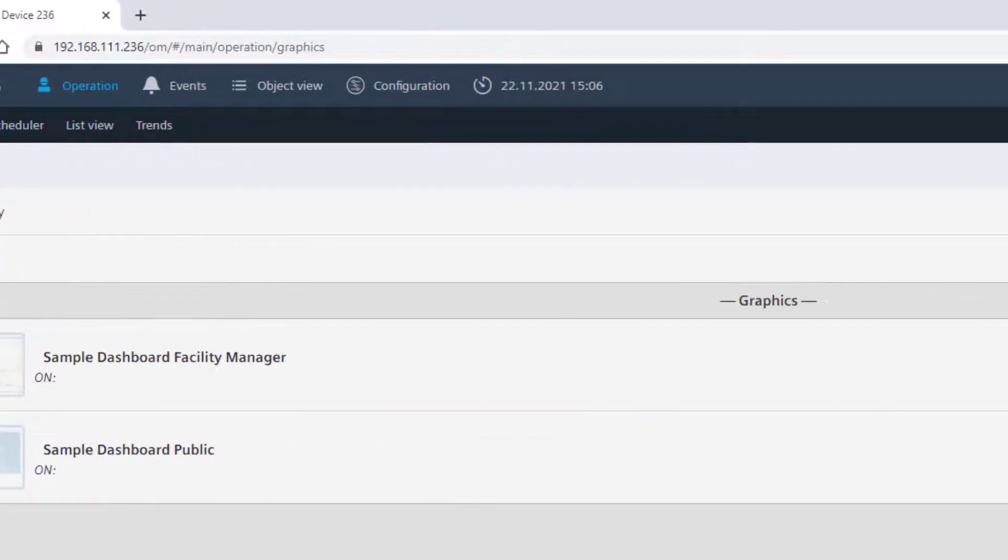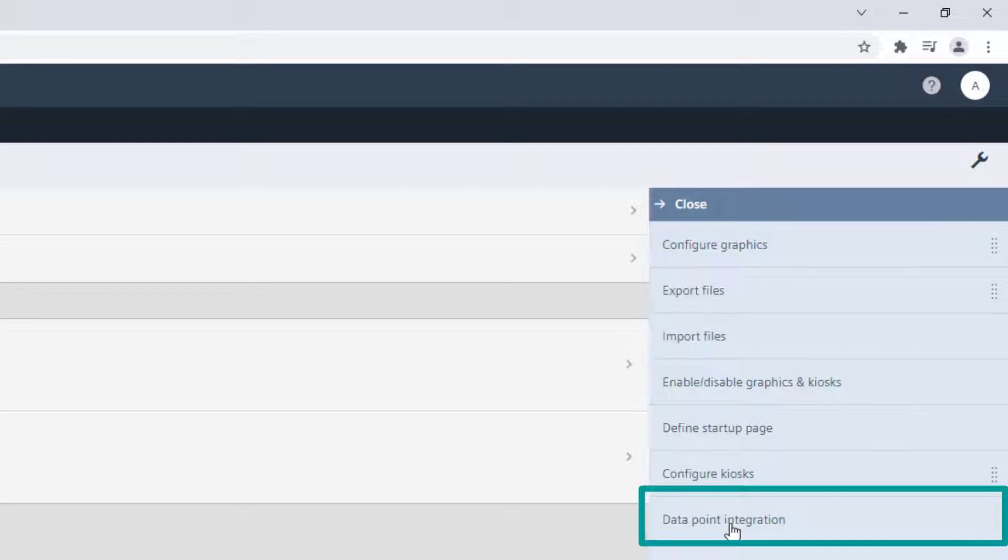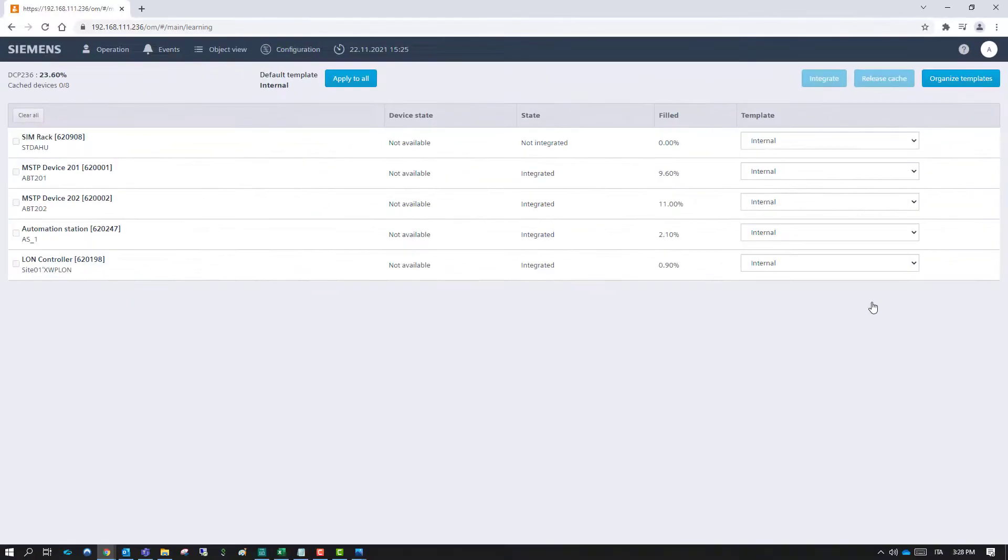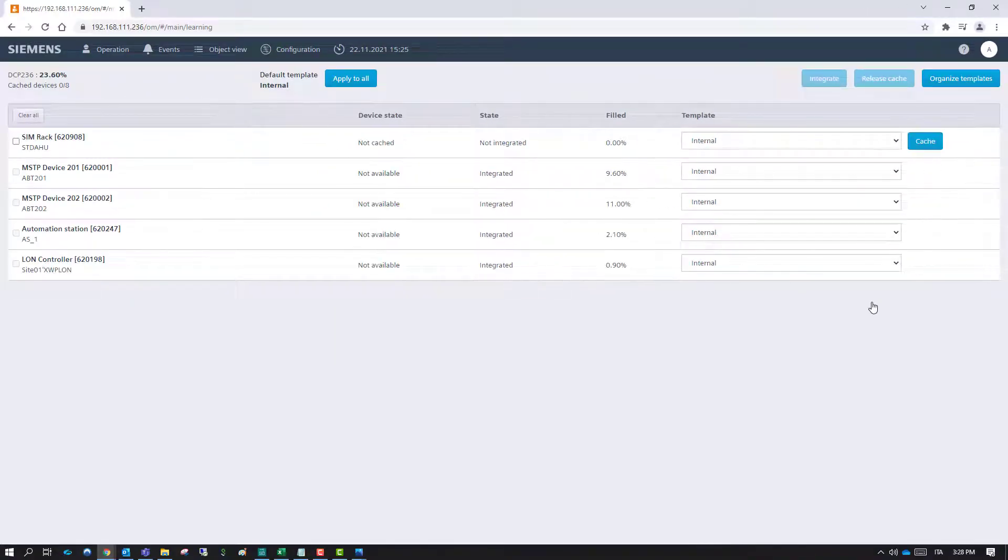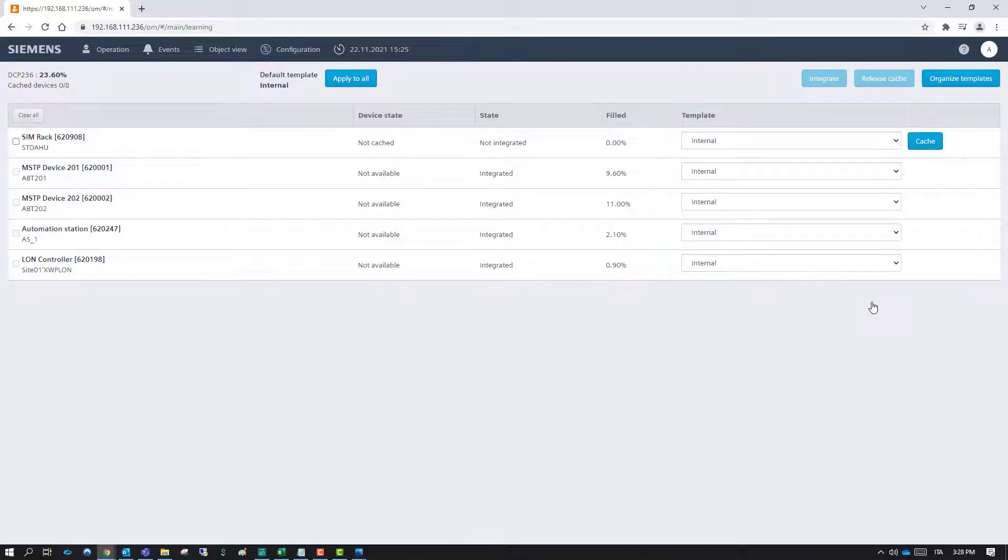Go now to Tools and Data Point Integration. Before integrating the data points of the desired device, be sure that the appropriate template is set already. To do that, first cache the device.